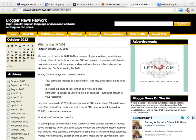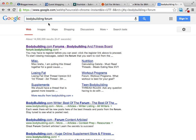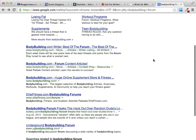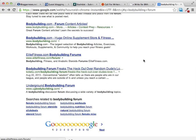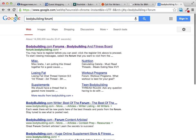We can go right over to Google right now — all I did was type in 'bodybuilding,' which is a niche I'm working in, and then 'forum,' and you can see there are all kinds of bodybuilding forums that we can go to. Forum marketing is one of the most popular and most effective ways to drive traffic to your website.